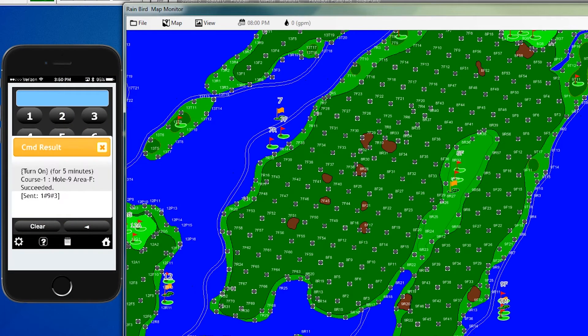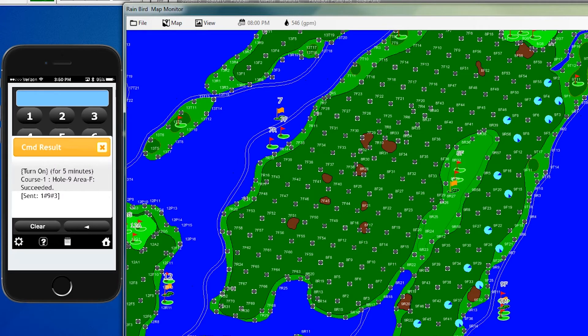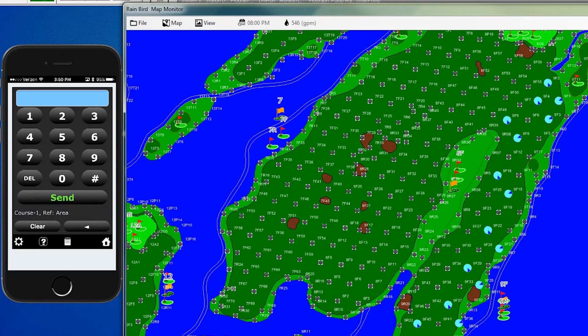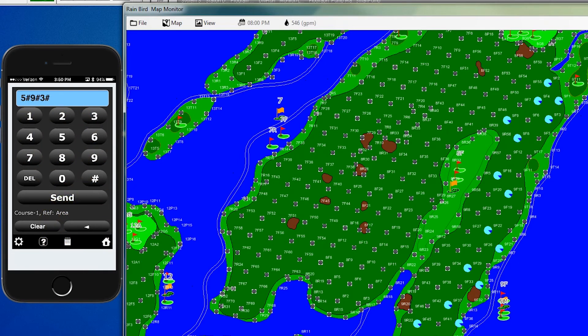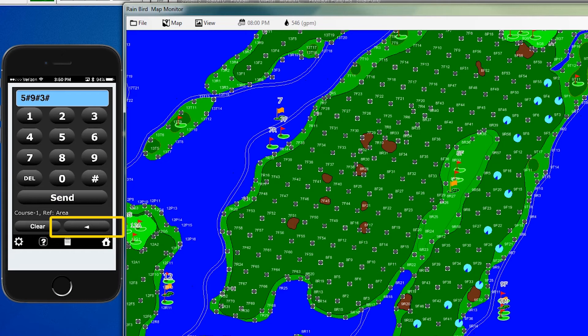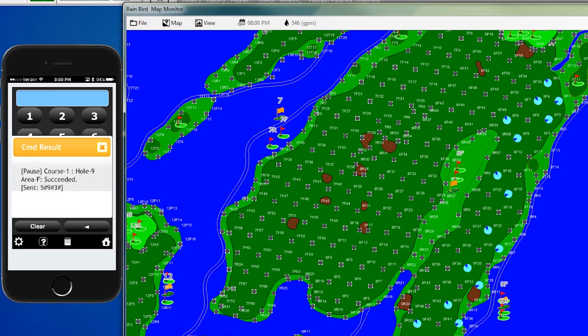And you can see the heads come up on the screen on hole 9. But now the golfers are trying to play through. We enter command 5, which is our pause, click the back button, which is the button next to the clear, and hit send. And now these heads will go into a pause mode.